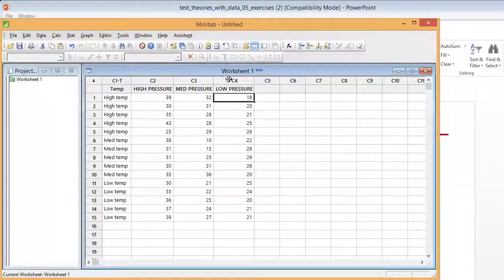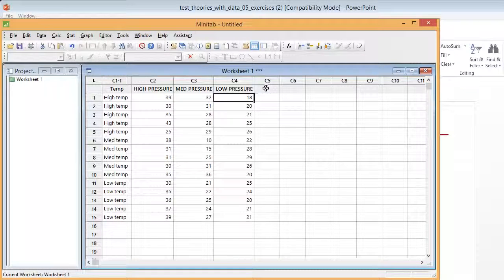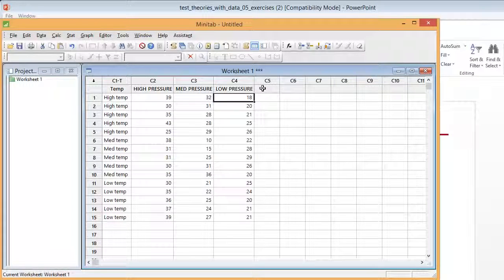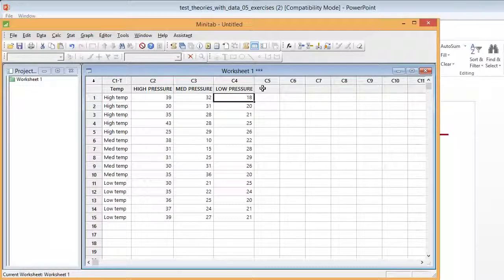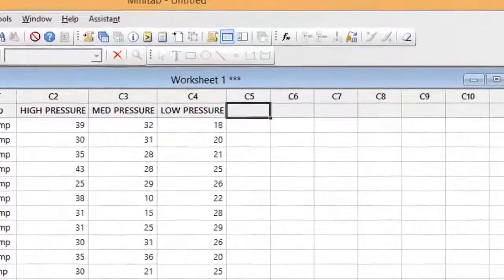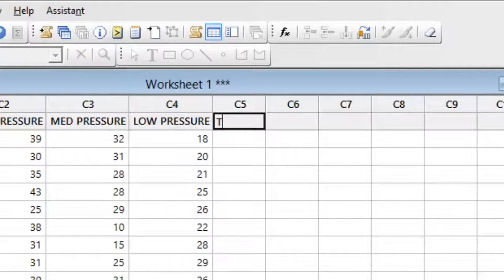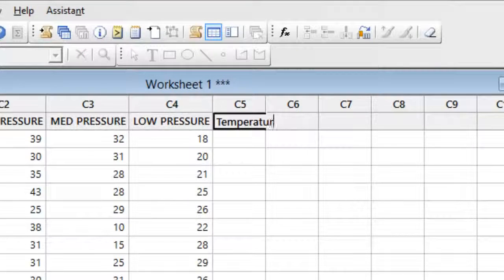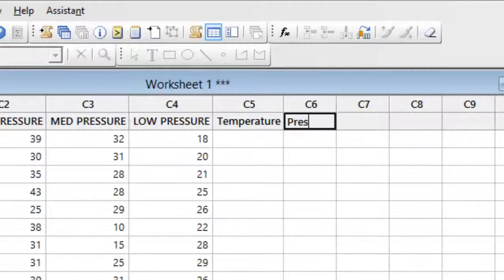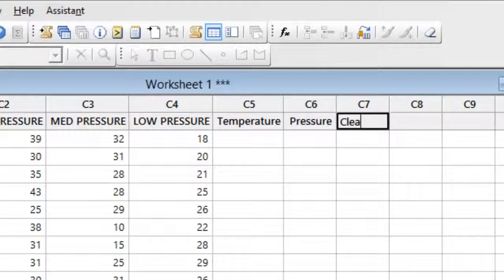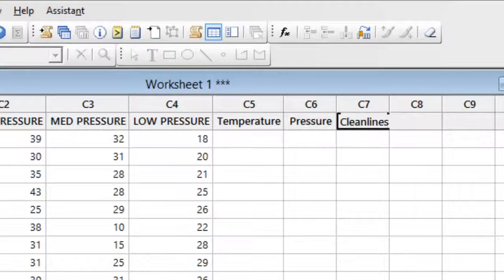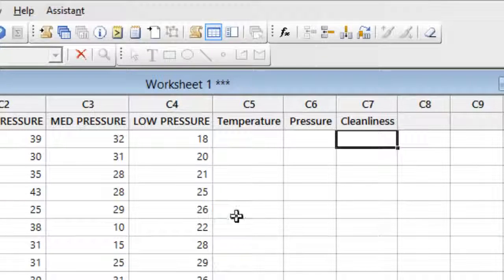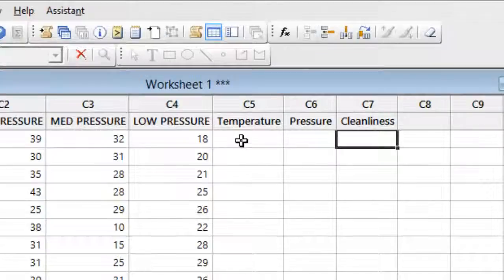Now the problem we're going to have is that this is not the way Minitab wants to see that data. So what we're going to have to do is create separate columns and one of these columns is going to be the temperature column, the other is going to be the pressure column and the last one is going to be the cleanliness column. We have to put the data in a form that Minitab wants to see.